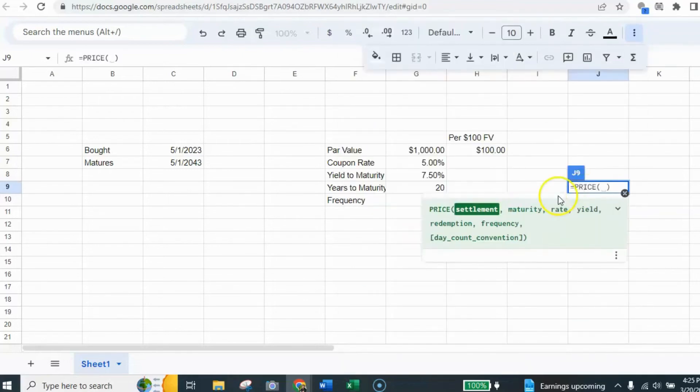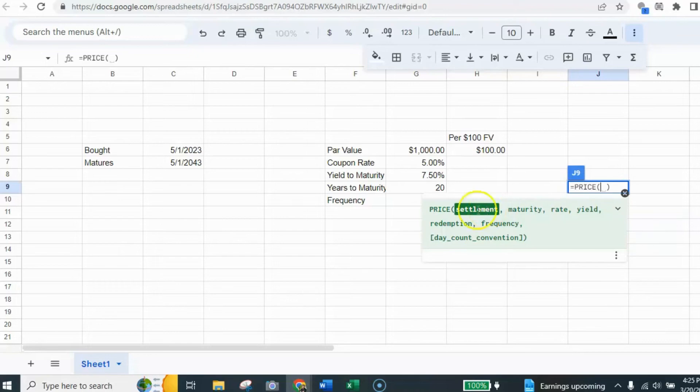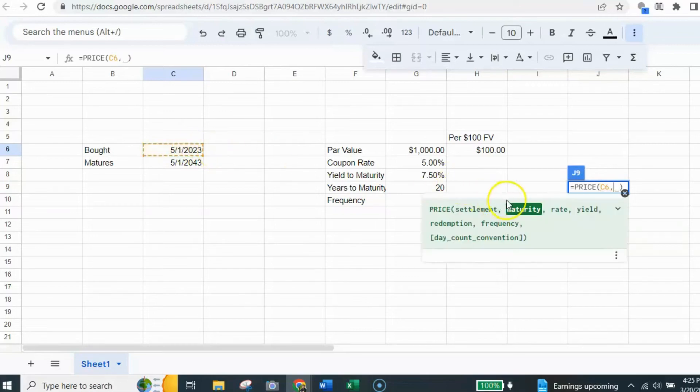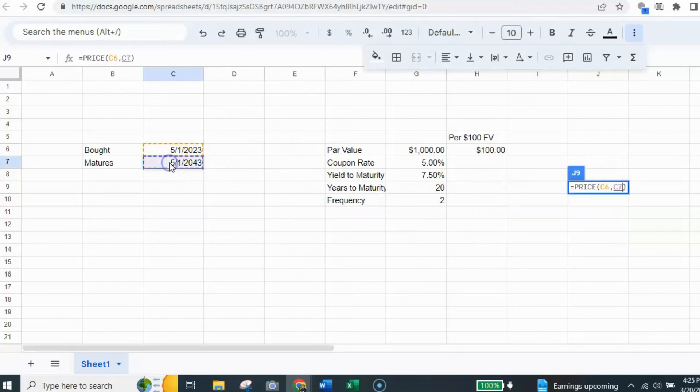Now, if you notice, it'll tell you down below what each item we're looking for. The settlement is the purchased date. And that's this date here. So I click on that. And then I like to just put the comma and then it gives me the next one is the maturity date. So I click on that cell and it puts in the cell reference.